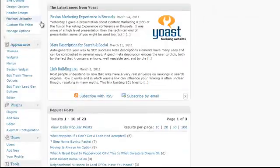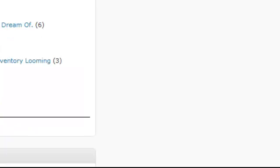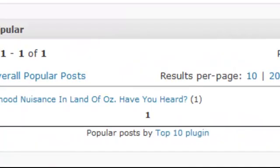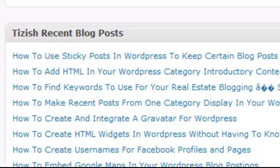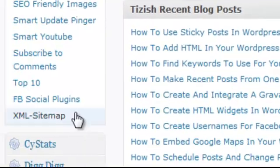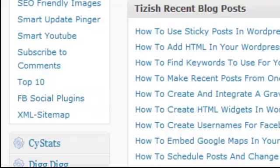So here in your system, under settings, you have a link called Facebook social plugins. Go ahead and click on that link.